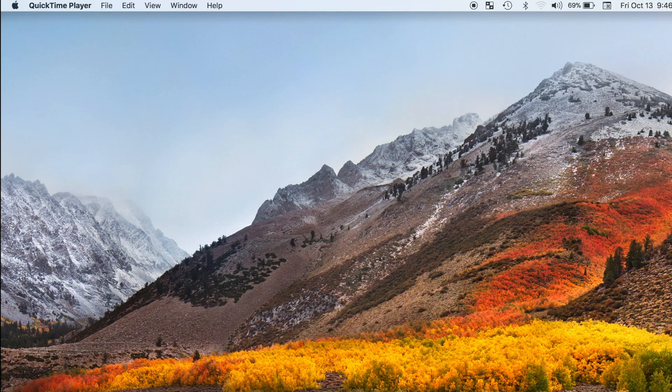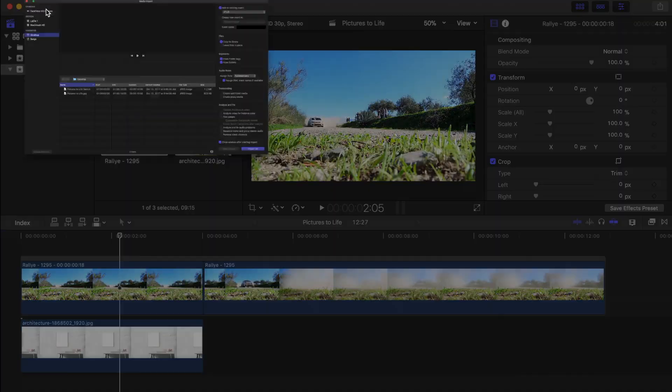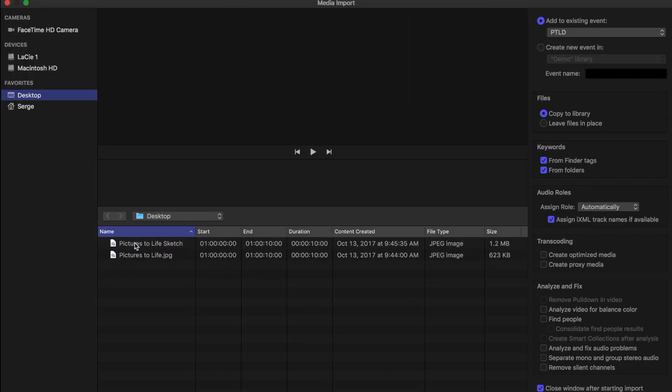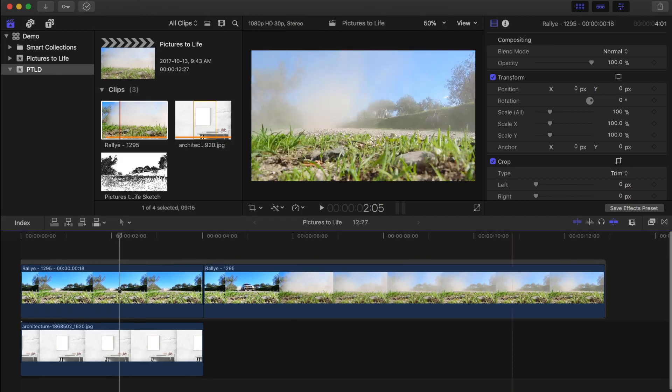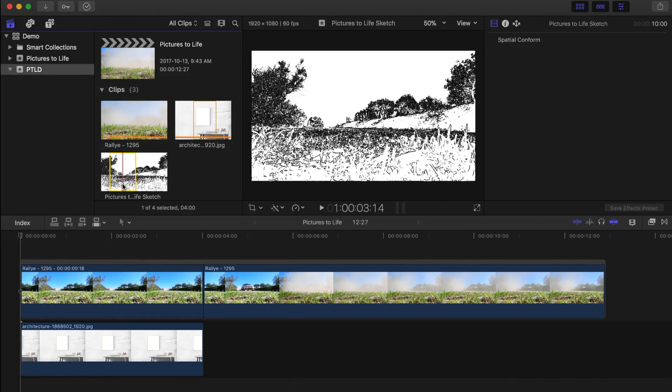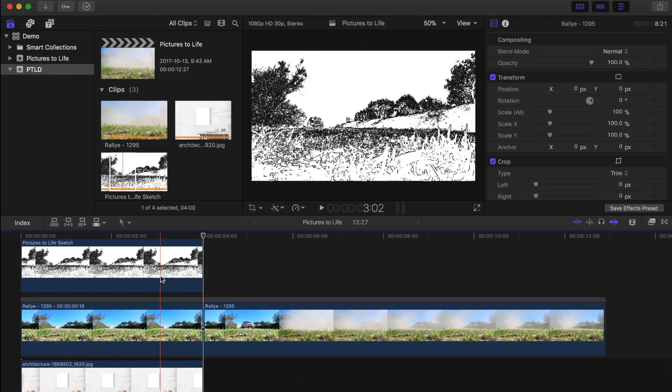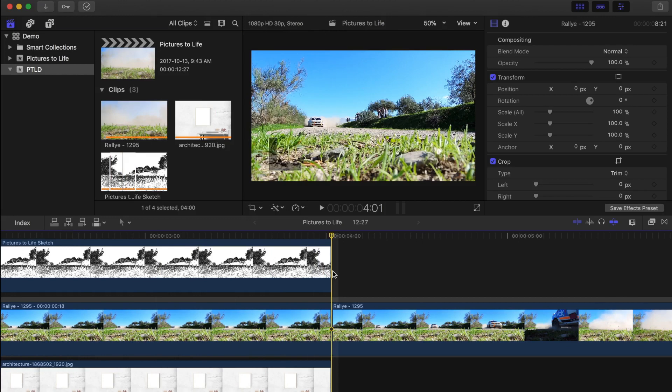Now let's jump back into Final Cut Pro and import our new image. Next thing we need to do is connect our sketch image to the timeline above the freeze frame and make sure it's the same length.